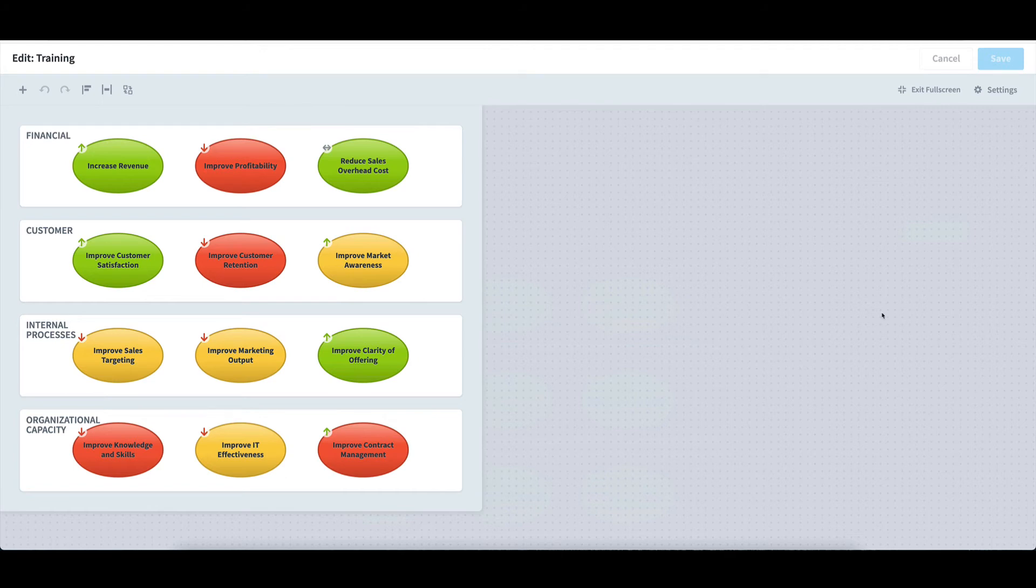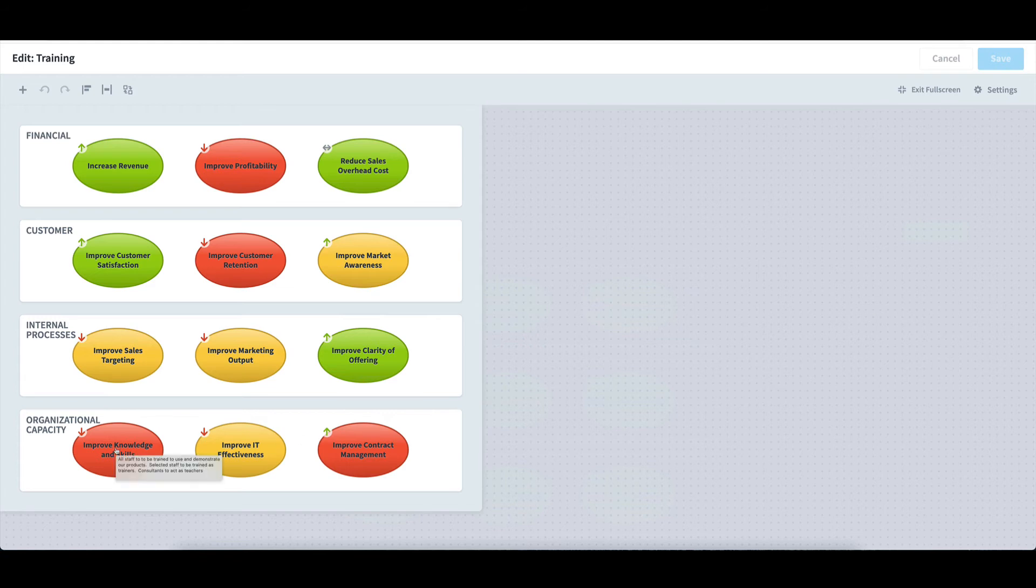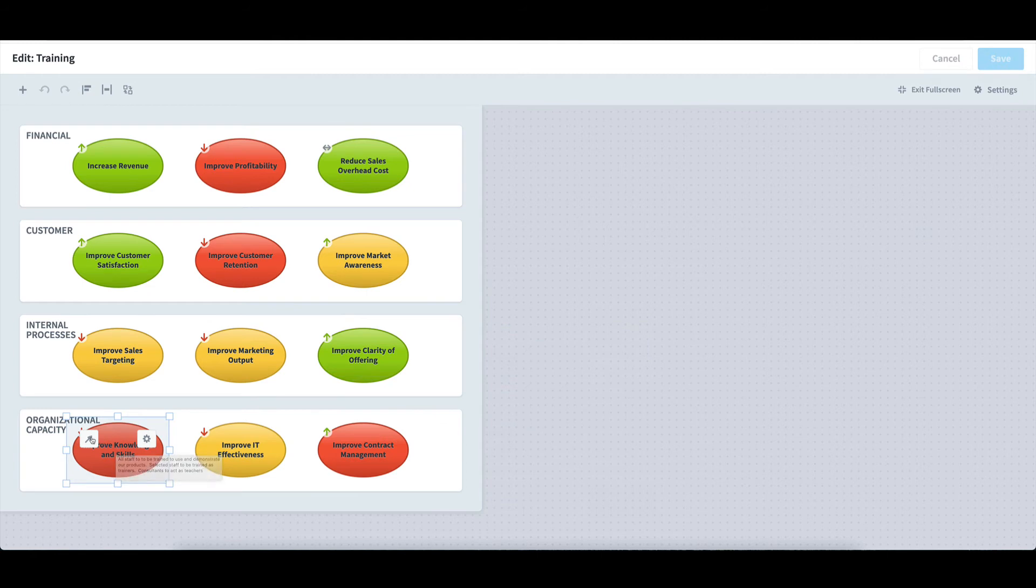The next thing I'd like to do is add arrows to the map to indicate cause and effect relationships between the objectives. To do so, I'll simply click on an objective like Improve Knowledge and Skills, select the arrow icon, and an arrow will automatically be generated.